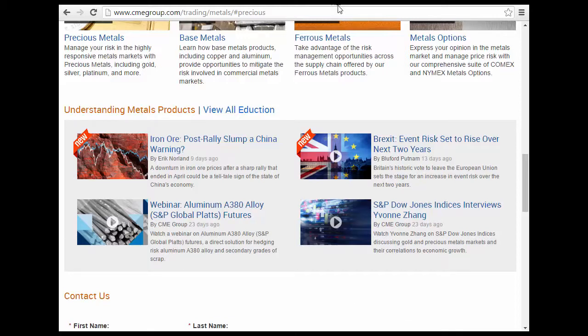That's a brief overview of their website. I hope you've enjoyed this lecture. Let's move on to the next one.